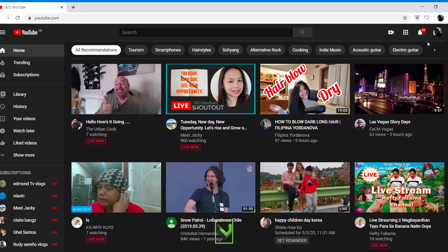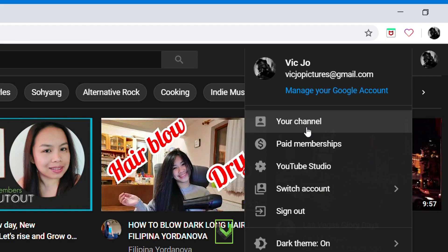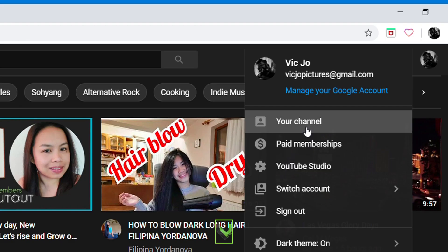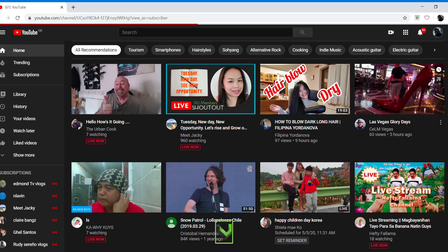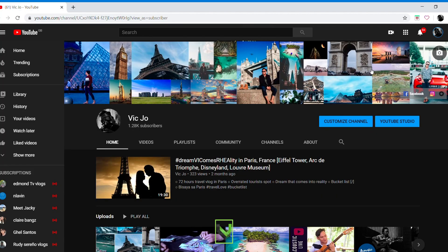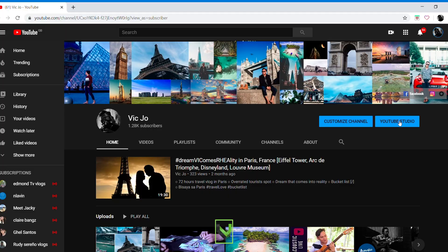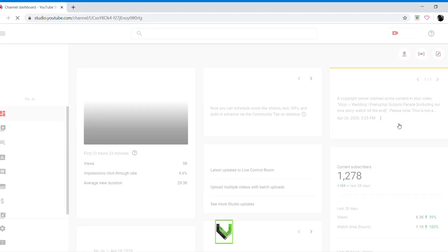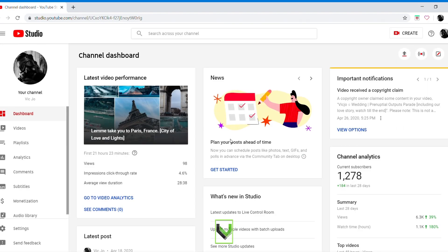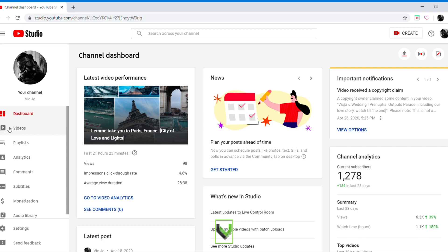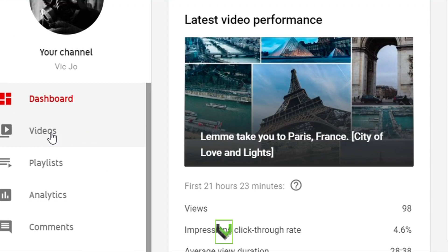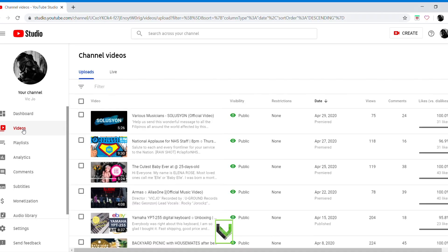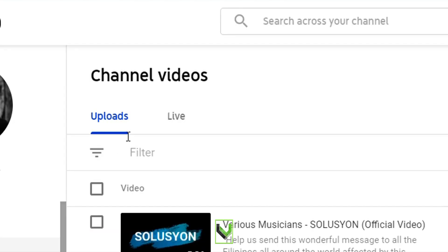So let's check after 11 hours. Go to your channel, go to YouTube Studio, click videos here, that was live, click live.